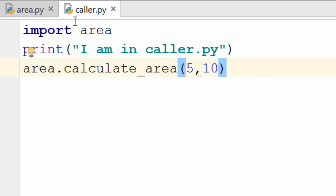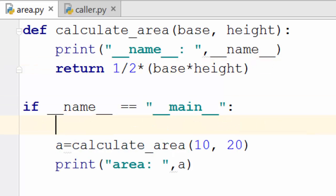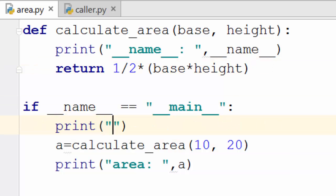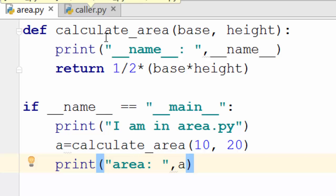So I'm saying I am in caller.py. Let me add one more line here saying that I am in area.py, and first I will execute area.py and caller.py and we will see the difference of this print statement.